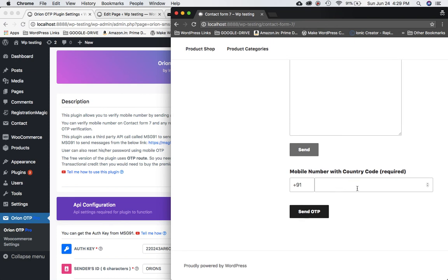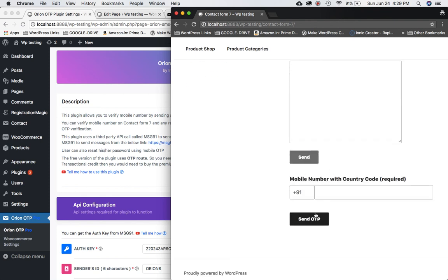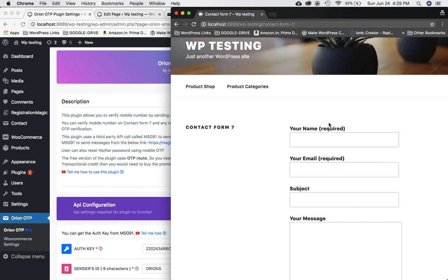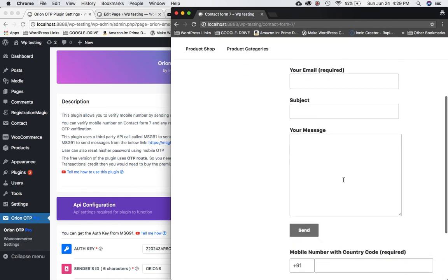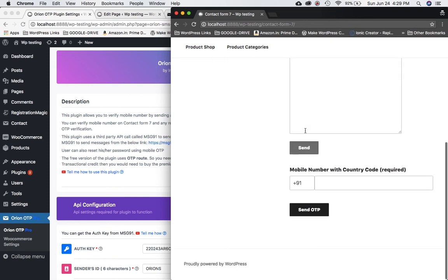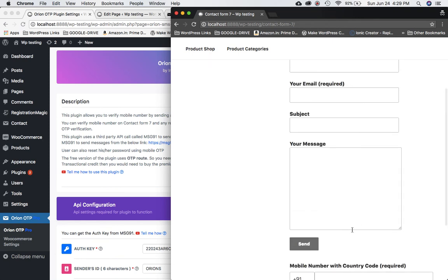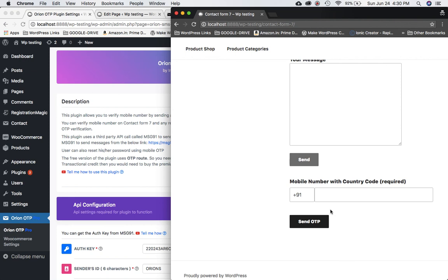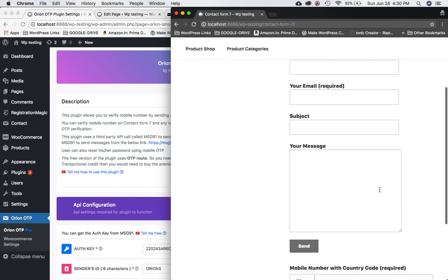This ensures the user provides a valid mobile number before submitting. Regarding placement of the mobile field — every user has different styling requirements so we placed it at the bottom by default. If you need it repositioned, we offer customization packages where we can move it to wherever you need.